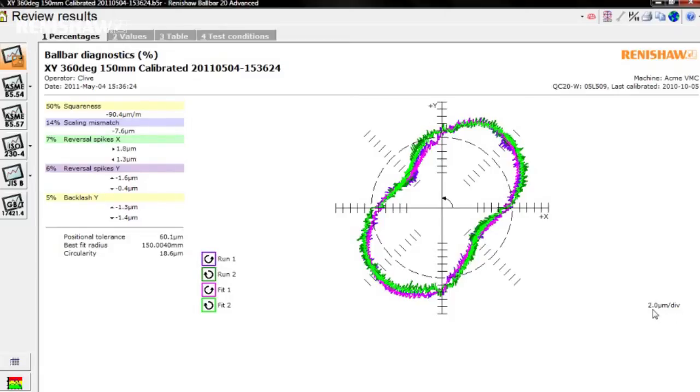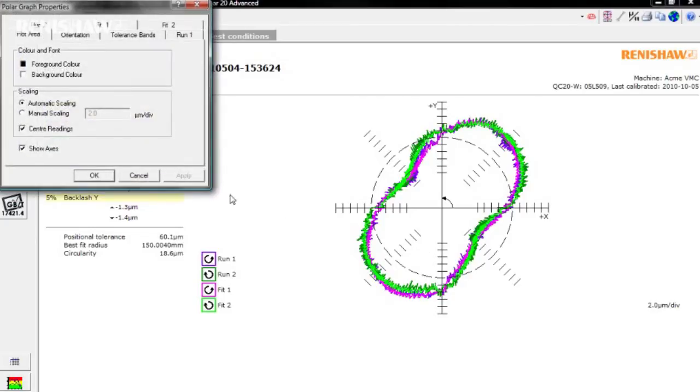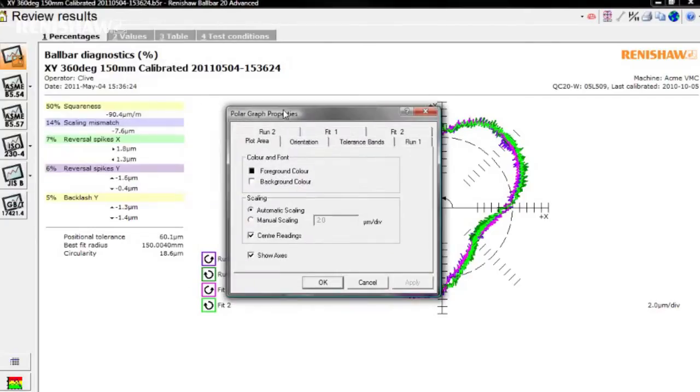If you'd like to change the scale, right click, select manual scaling and enter a different value if desired.